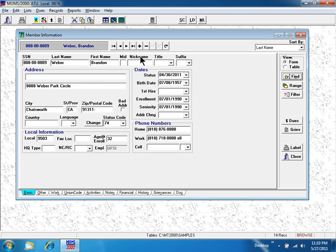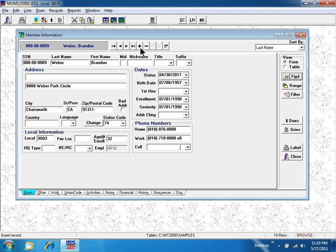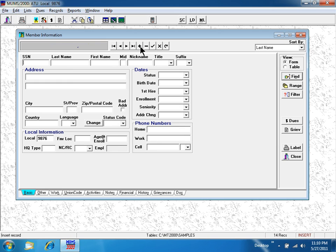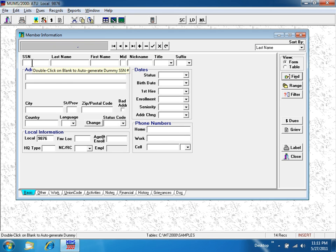On Brandon Weber's screen, or anyone else's screen, I'm going to come up to the plus key in the navigation bar to insert a new record into the computer. When I press it, I get a new empty screen. Typing the information off the member application card,